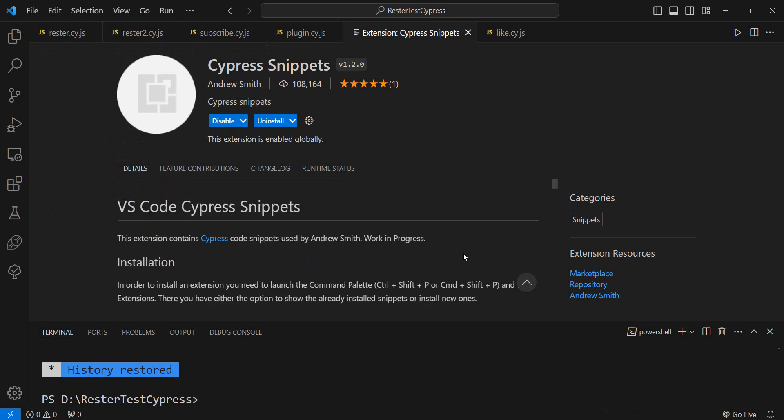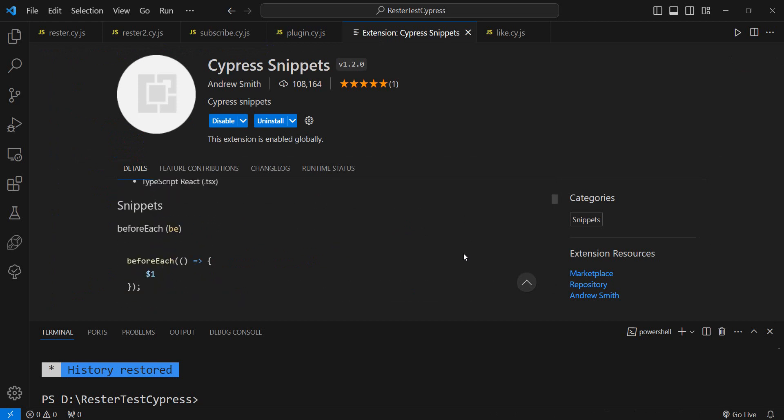And also write in the comments which one you would add, and maybe we can create our own extension with custom Cypress commands and boilerplates.